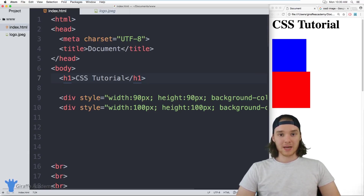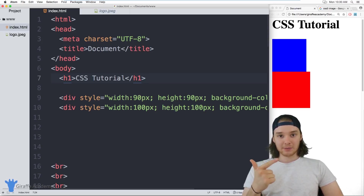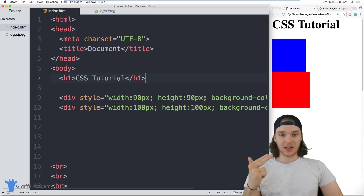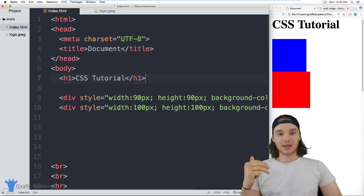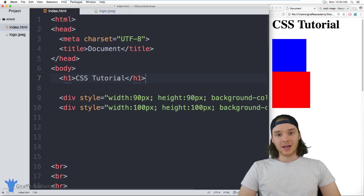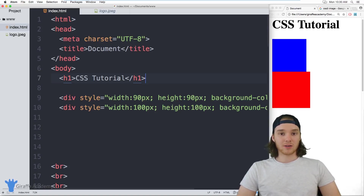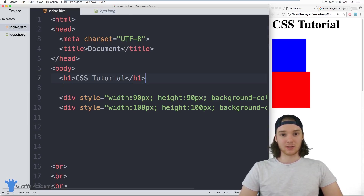In CSS, there are four basic types of positions: you can have static positioning, absolute positioning, relative positioning, and fixed positioning. This is a topic that a lot of new users struggle to wrap their heads around, and for good cause — it's a little bit confusing. But in this video, I'm going to walk you through step by step what each one of these positions does, how they differ from one another, and how they can help you lay out your HTML elements the way that you want.